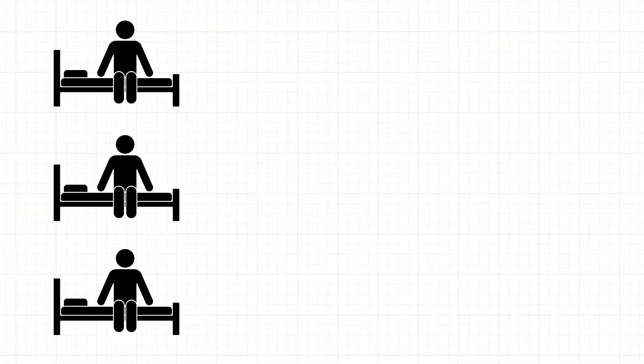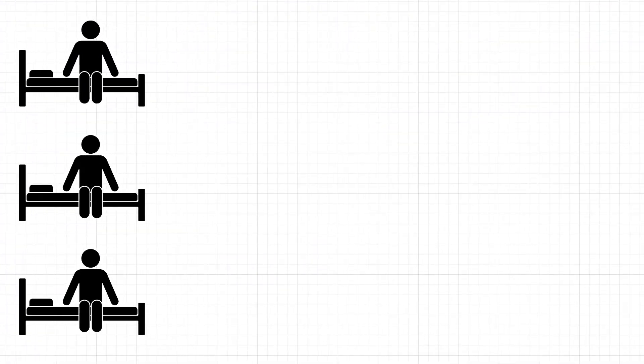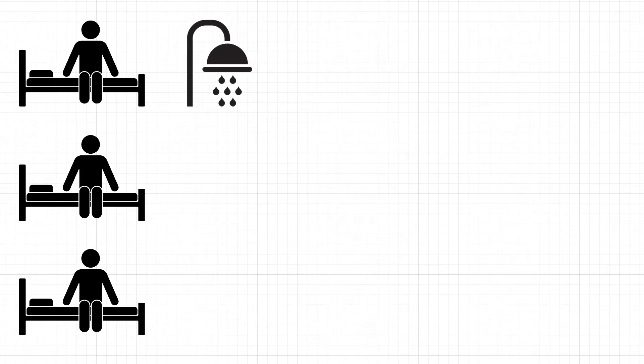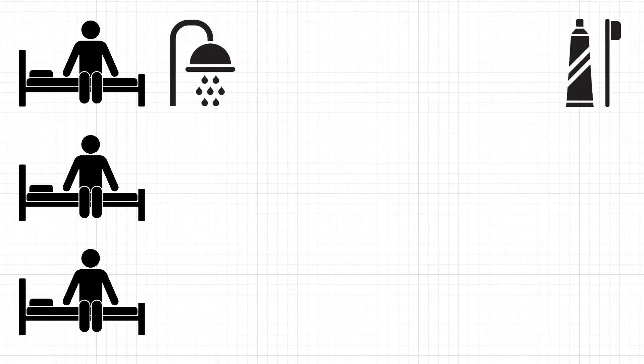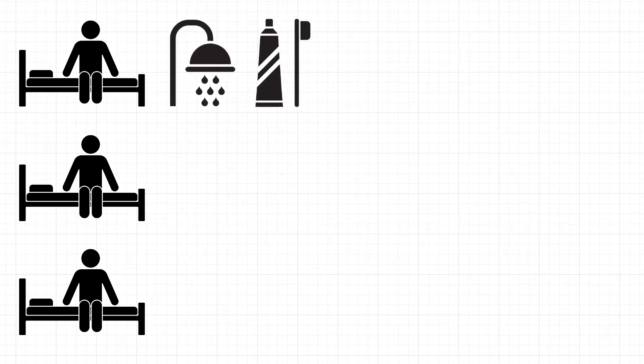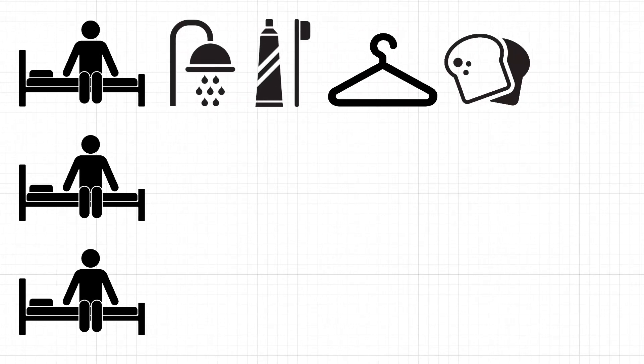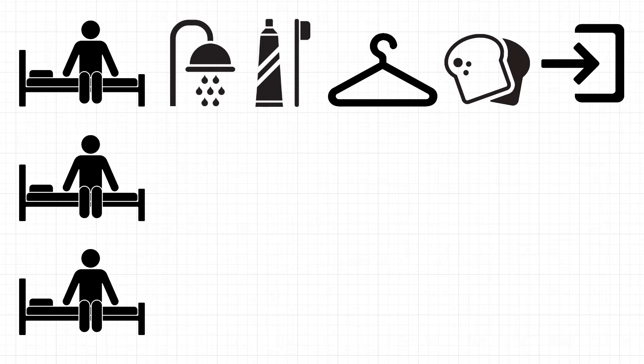When you wake up, what do you do? Do you first take a shower, brush your teeth, get dressed, eat breakfast, and then go out for the day?